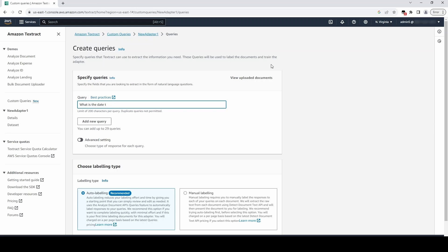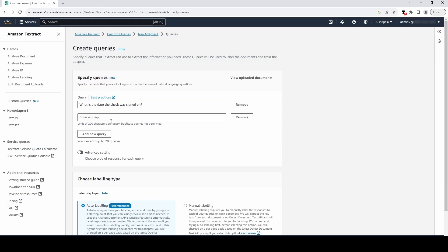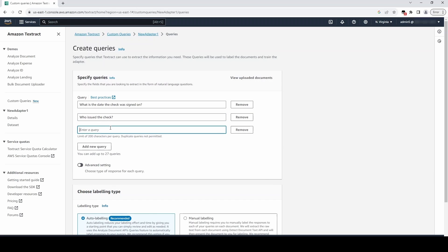What is the date the check was signed on? Who issued the check? And what is the amount the check is made out for?